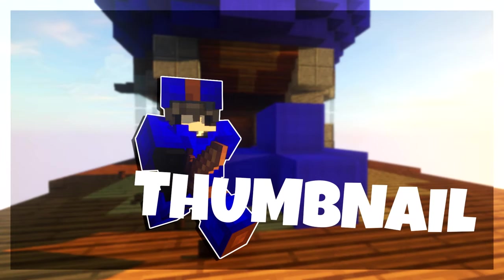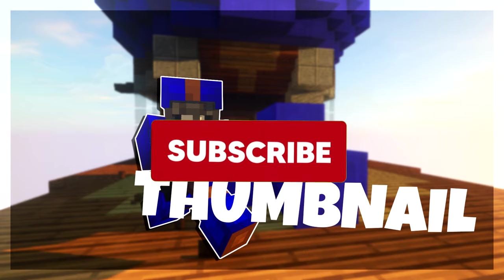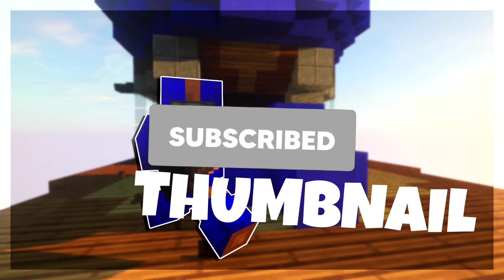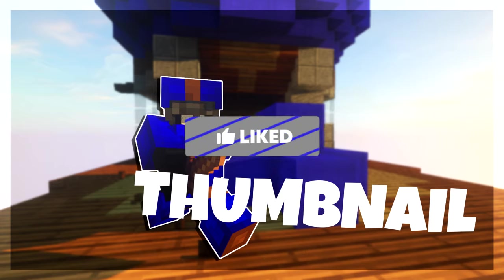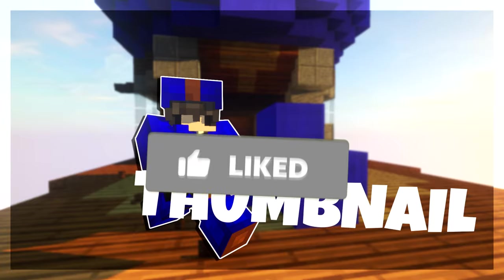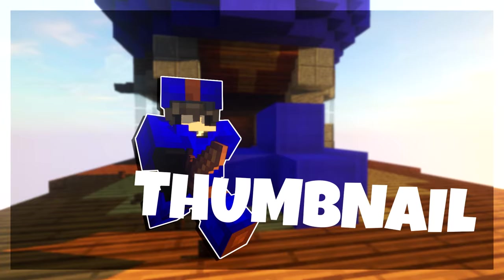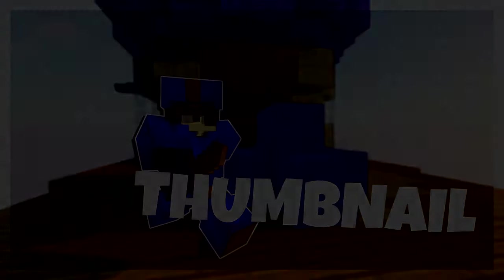Congratulations, you have just created a thumbnail for your next amazing YouTube video. Anyways, I hope you guys found this tutorial helpful. If you did, make sure to like and subscribe, it really helps out the channel. And see you in the next video. Goodbye!